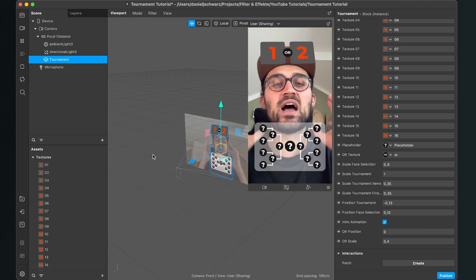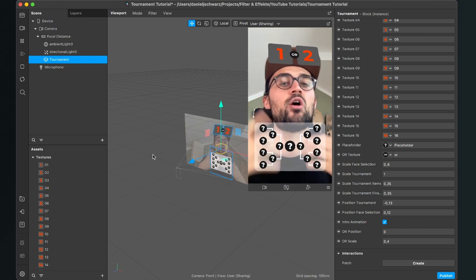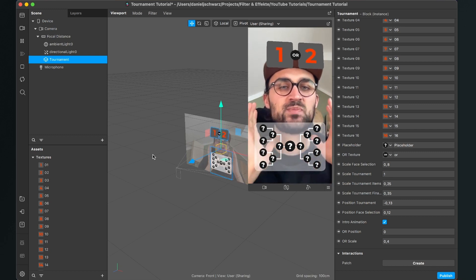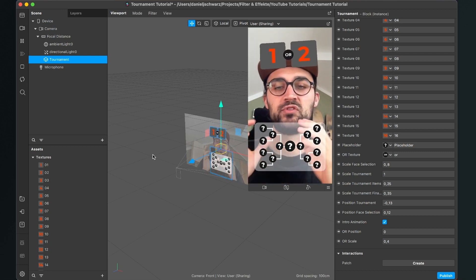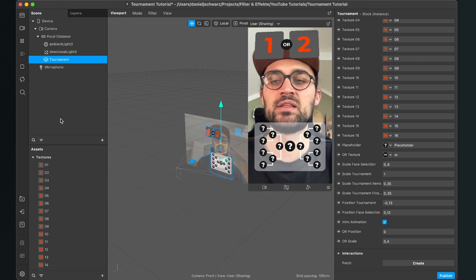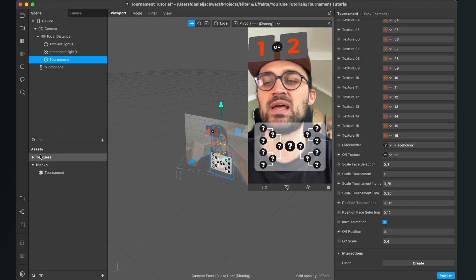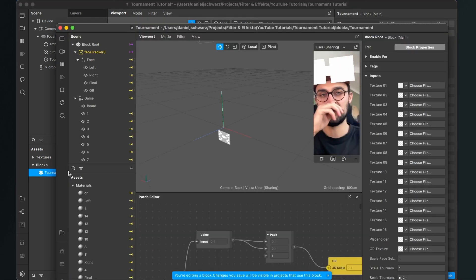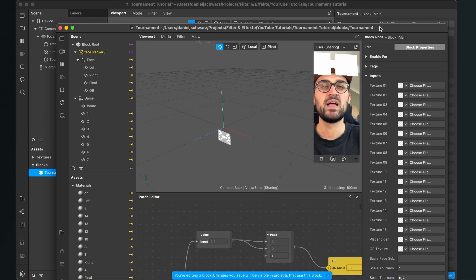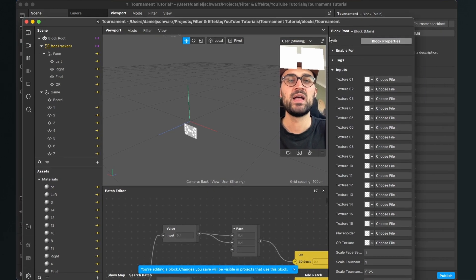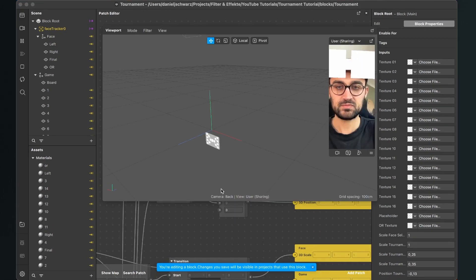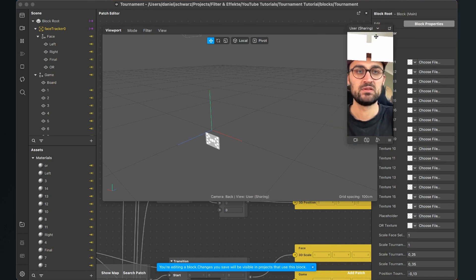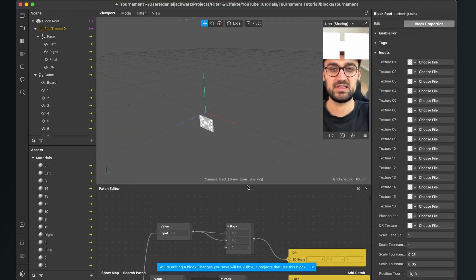And if you want to see how the tournament block is coded or you want to change some specific parts of this filter, you can open the block when you go to the assets panel and double click on the block. Then there will another Spark AR window pop up and here you can see how this block is created.